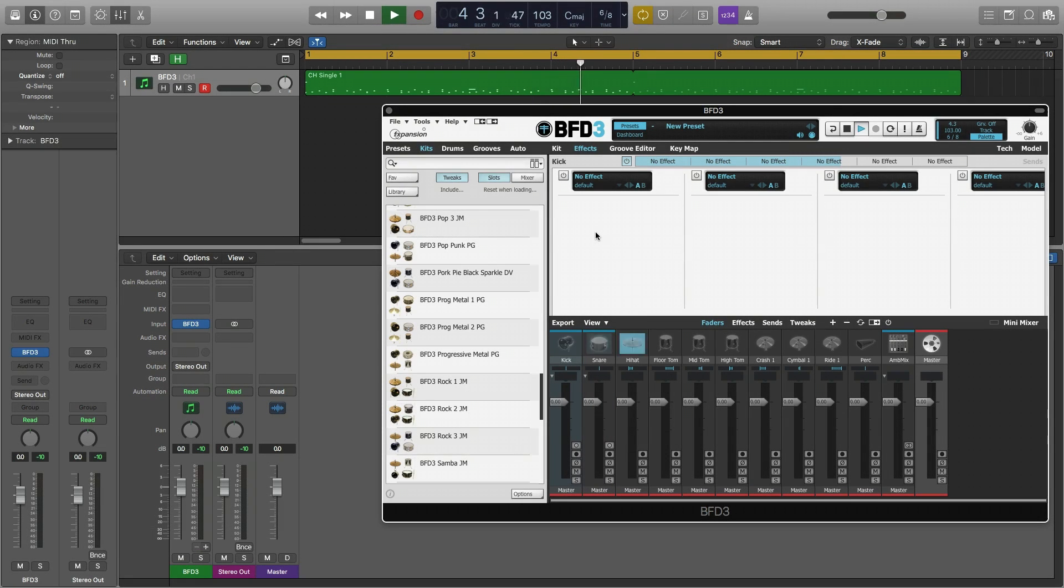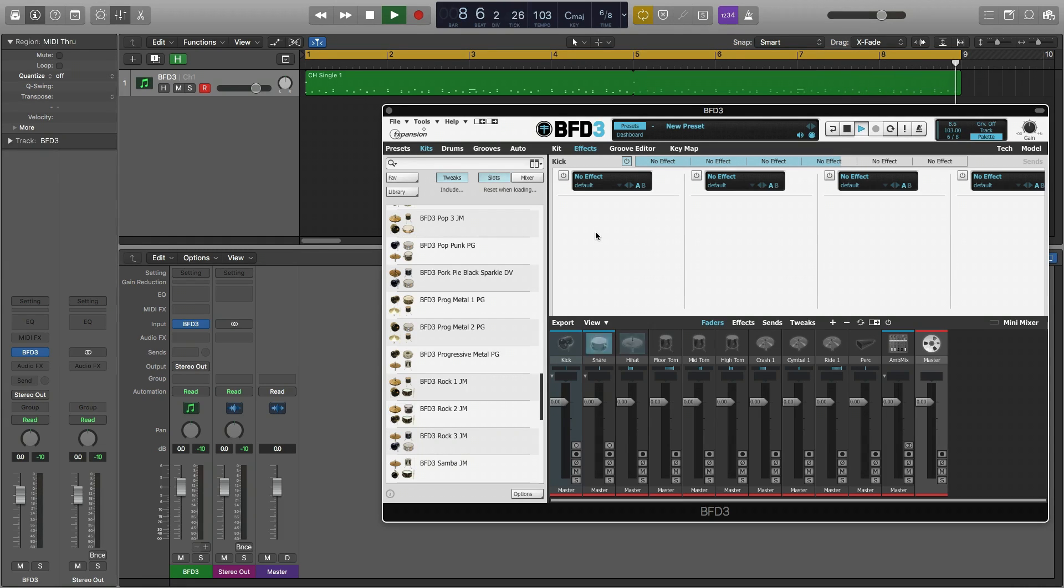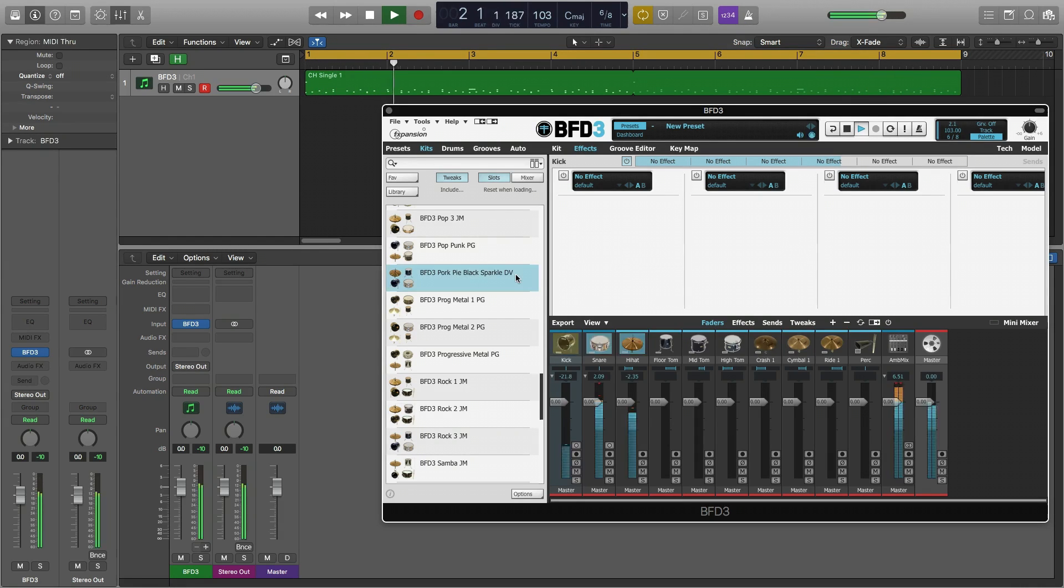Hi, this is Drew Vernon with the FXpansion BFD team. In this video I'd like to cover the basics of signal routing within the BFD3 mixer. Let's load a kit and hide the browser.